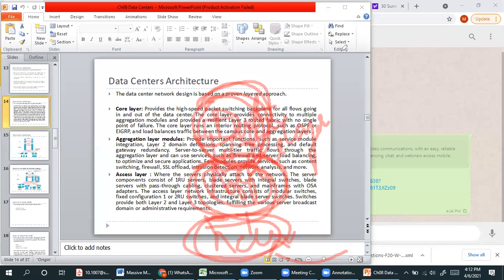This is your total architecture design. Your core layer is where your actual services are designed, and your access layer. In the access layer, you design connectivity to the outside world, outside the data center.